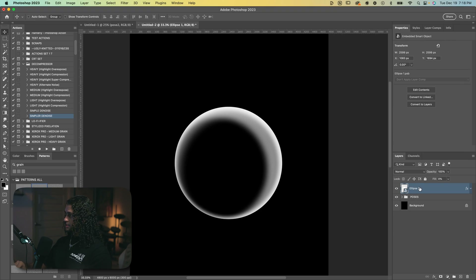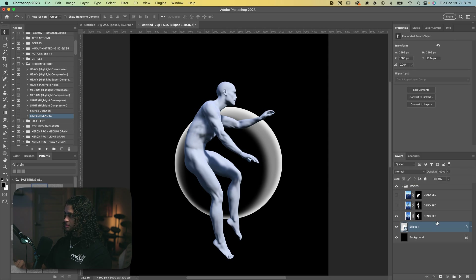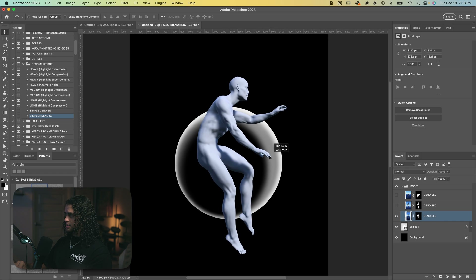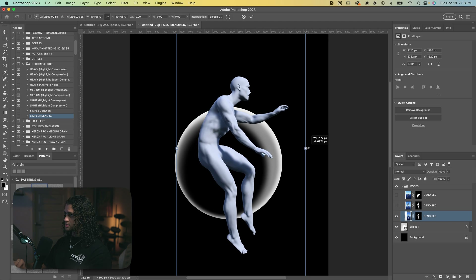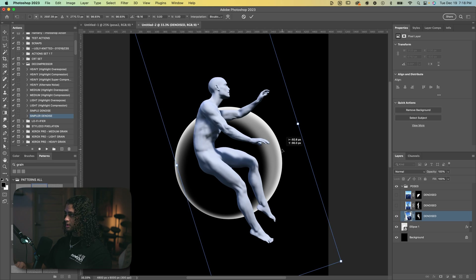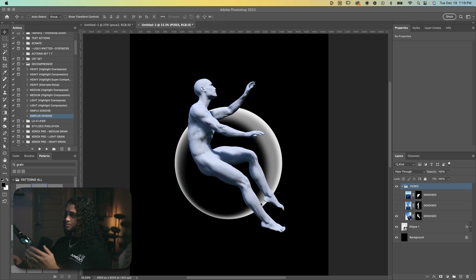Now we can add our figures back in. Let's take the circle and bring it behind the poses group, then choose one of the poses. I think this one looks pretty cool — I'll place it in the middle of the circle and just scale and rotate it so that it fits better within or around the circle. That looks pretty cool. Now it's time to blend these two elements a little better.